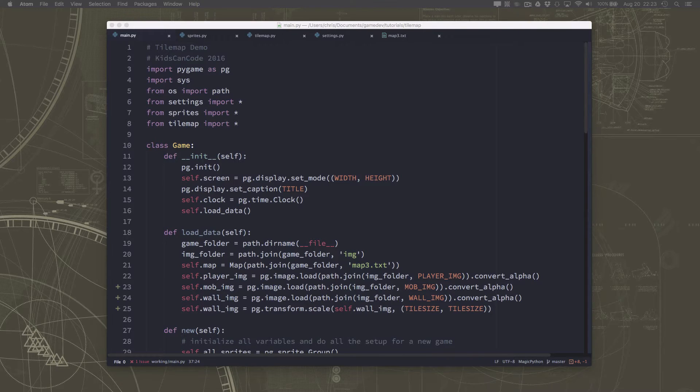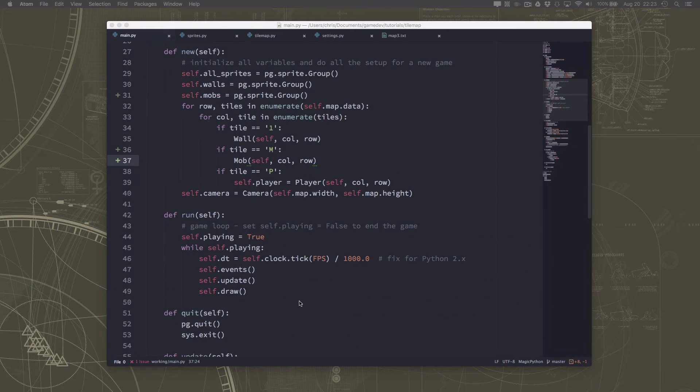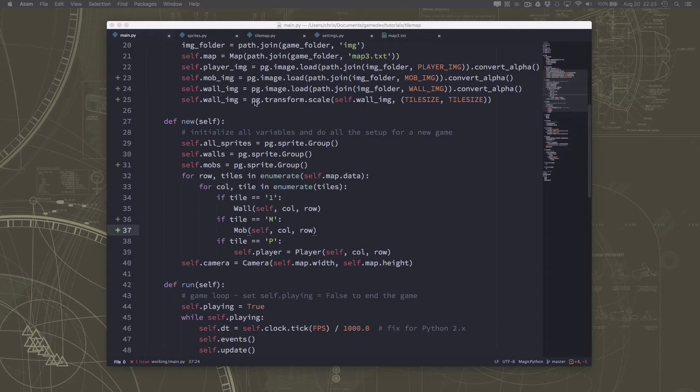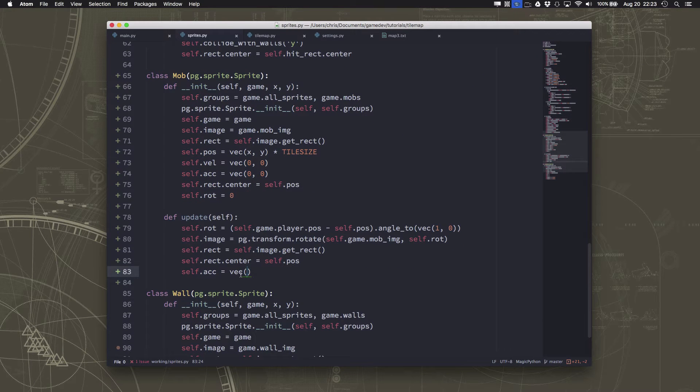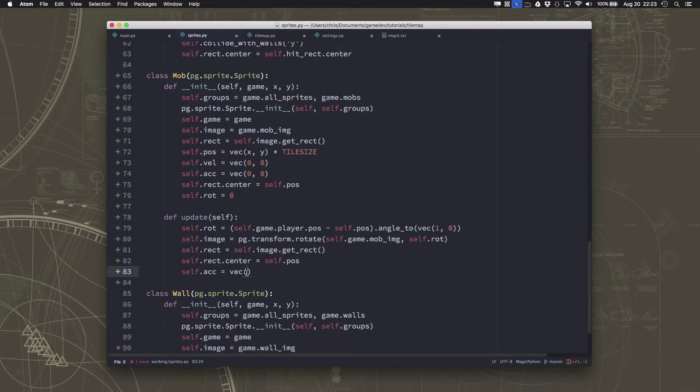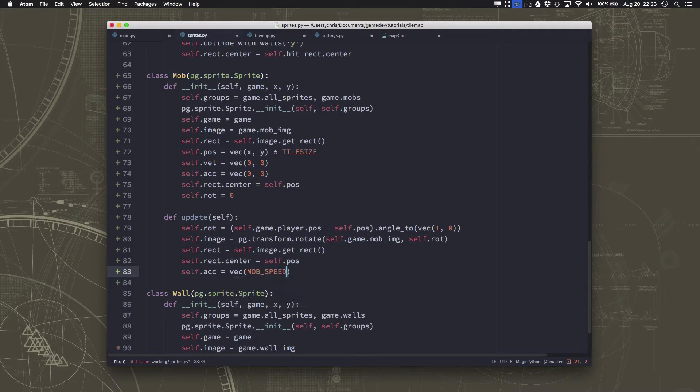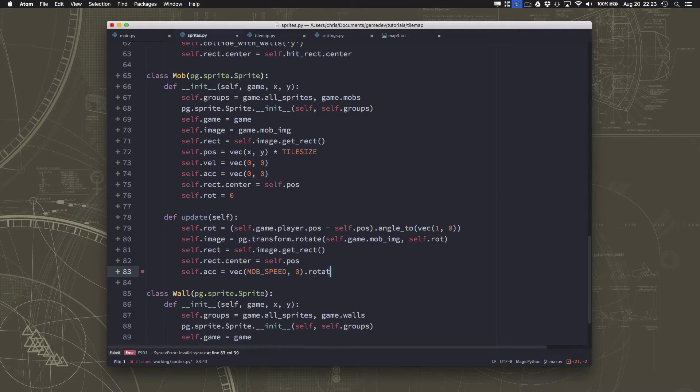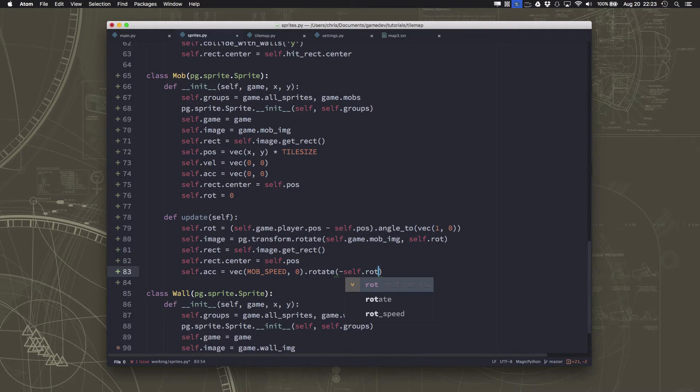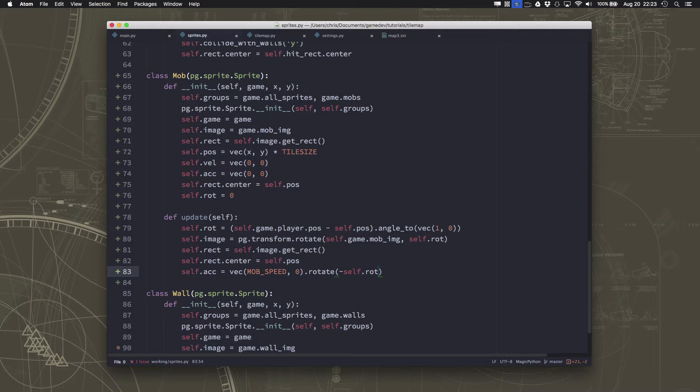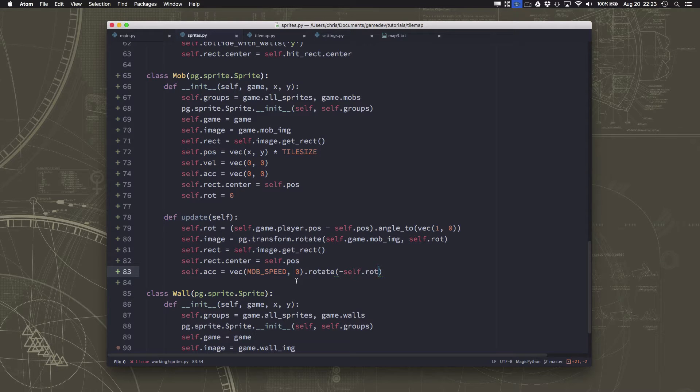So now we have our vector. Our vector is just going to be mob speed. We want to run in the forward direction, rotated at whatever our rotation is. And then that's going to accelerate the player in the right direction.